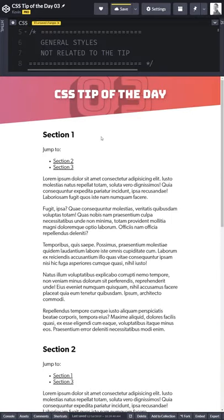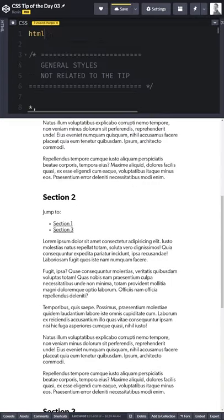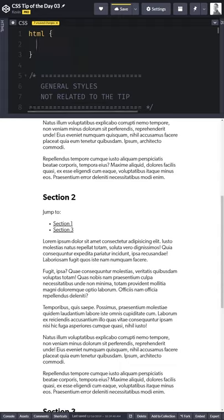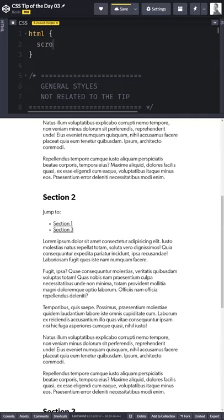We can do it with just one line of CSS. All we need to do to get the smooth scrolling is to come in, select our HTML element or the root of your document and just say scroll behavior is smooth.